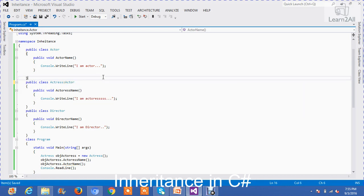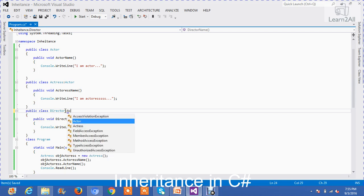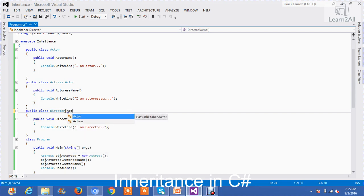Now, this is the example of a single inheritance. Now, what is multi-level inheritance? Suppose I have created another class that is director class. If I am inheriting actress, then what will happen?